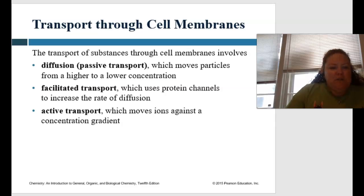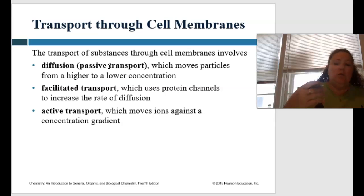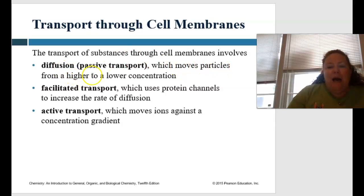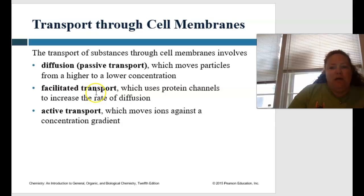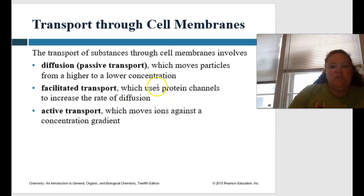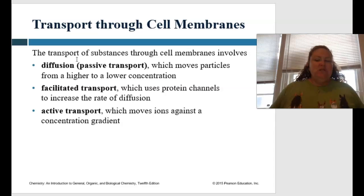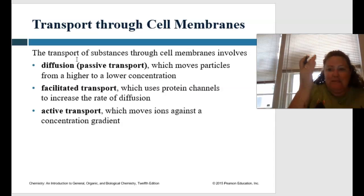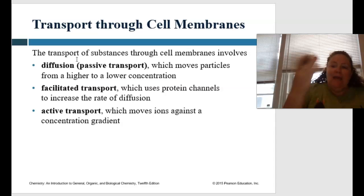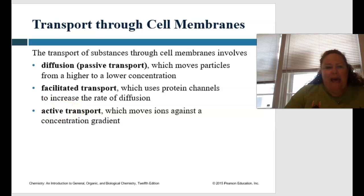Looking at those forms of transport: we have passive transport — passive, like passive-aggressive, not really trying — so that's where we move particles from a higher to lower concentration, and this just happens naturally. Facilitated transport has a helper to facilitate — it uses protein channels to increase the rate of diffusion. Active transport means we're actively doing something — we use energy to move ions against a concentration gradient. Passive or diffusion goes down the concentration gradient, it's just natural. But if we have to move against the concentration gradient, then we use energy — that's active transport.